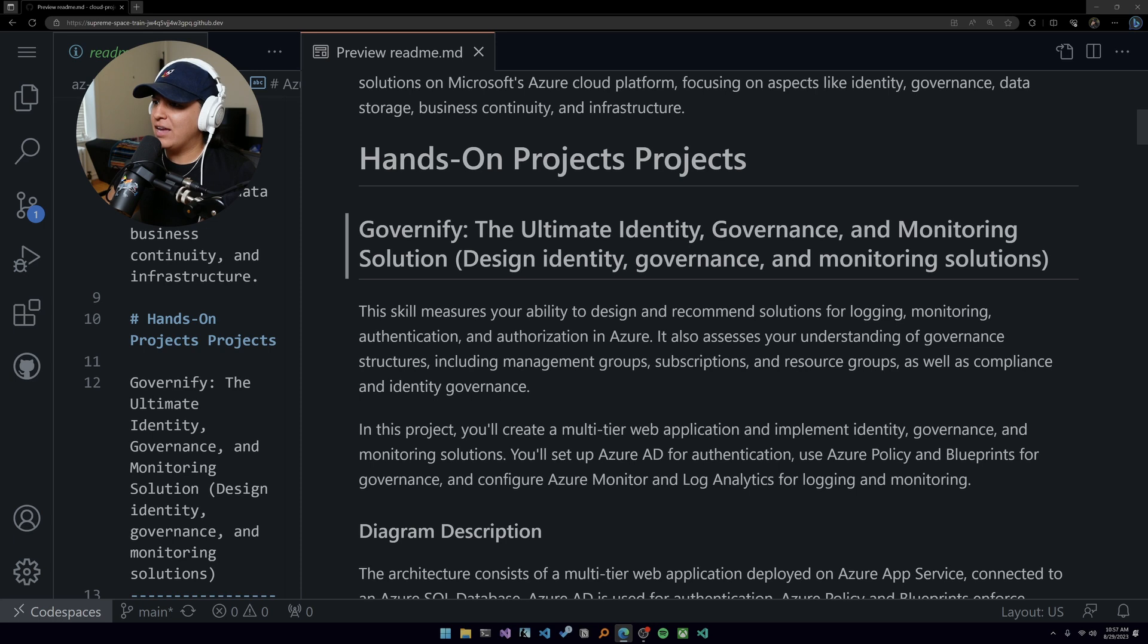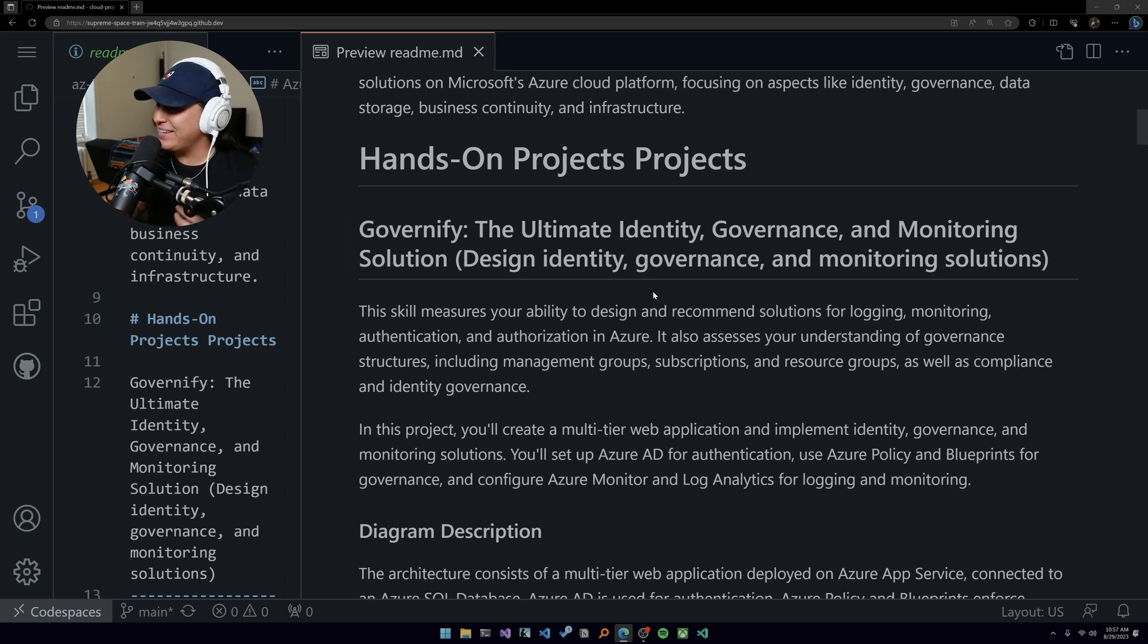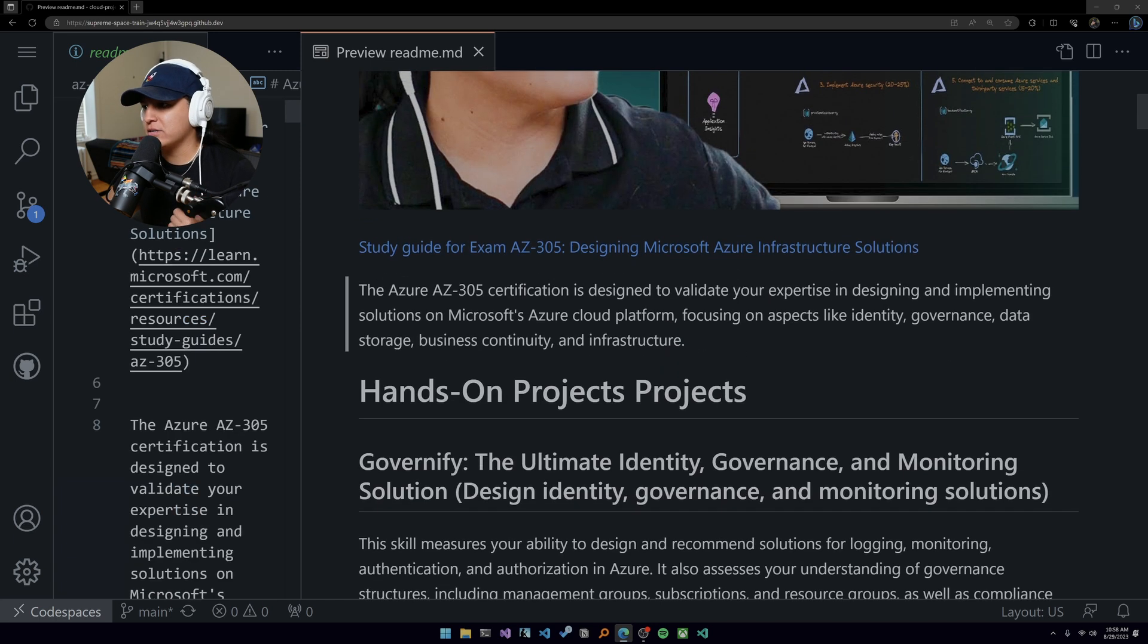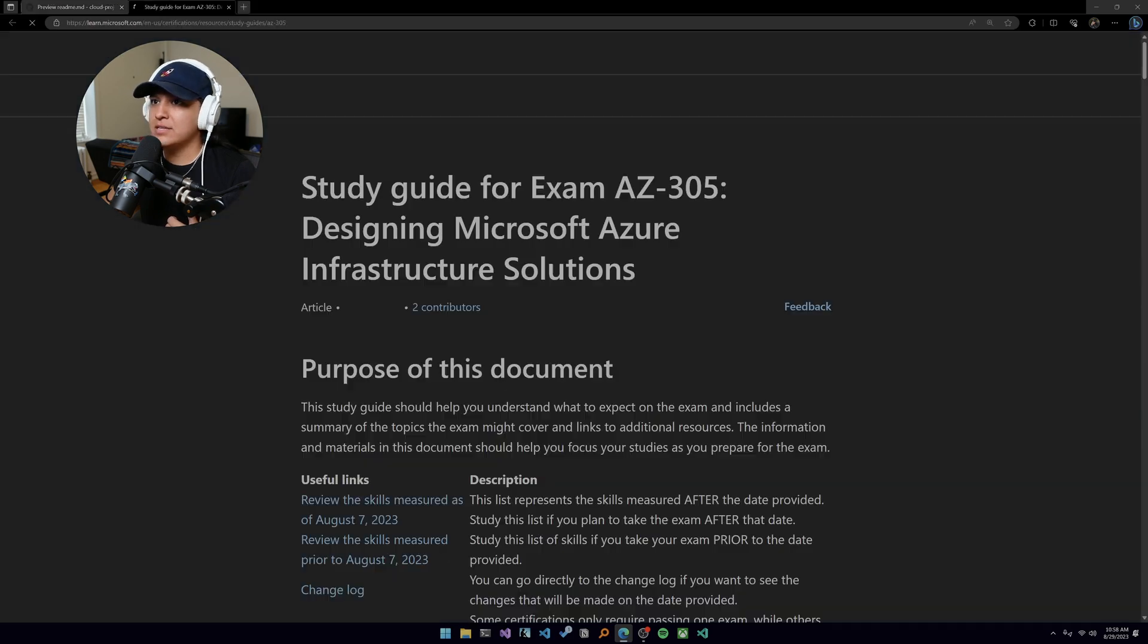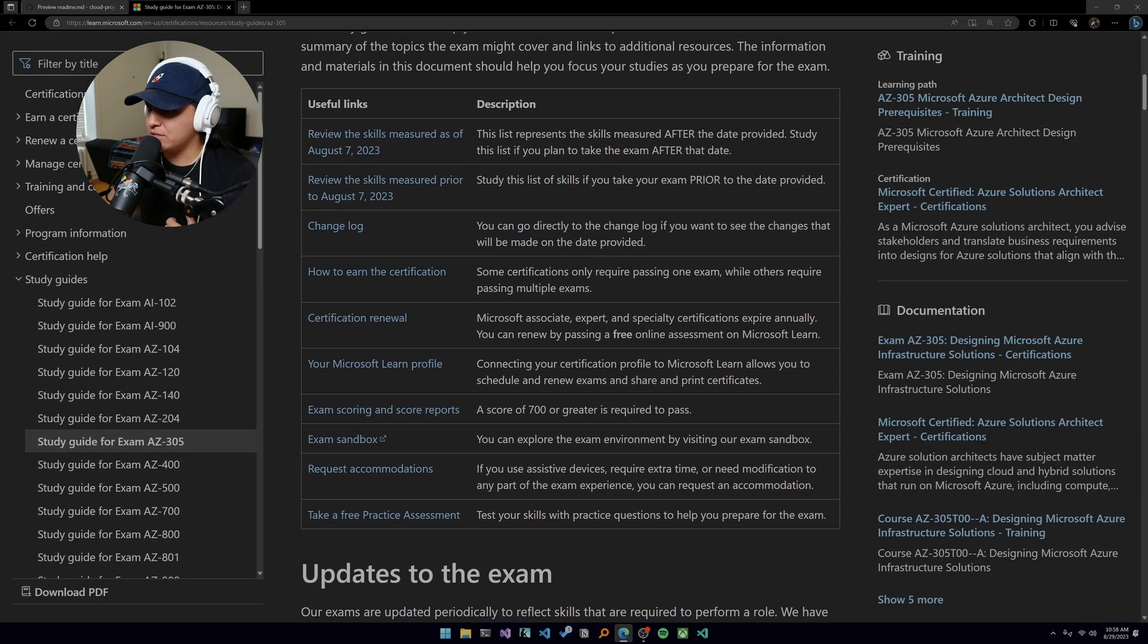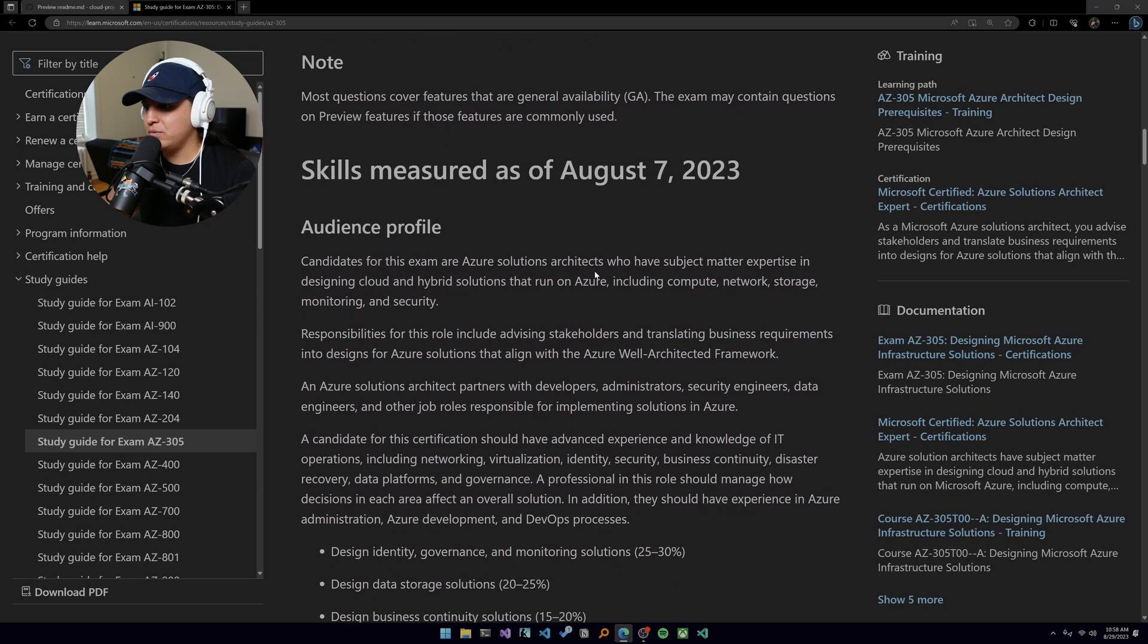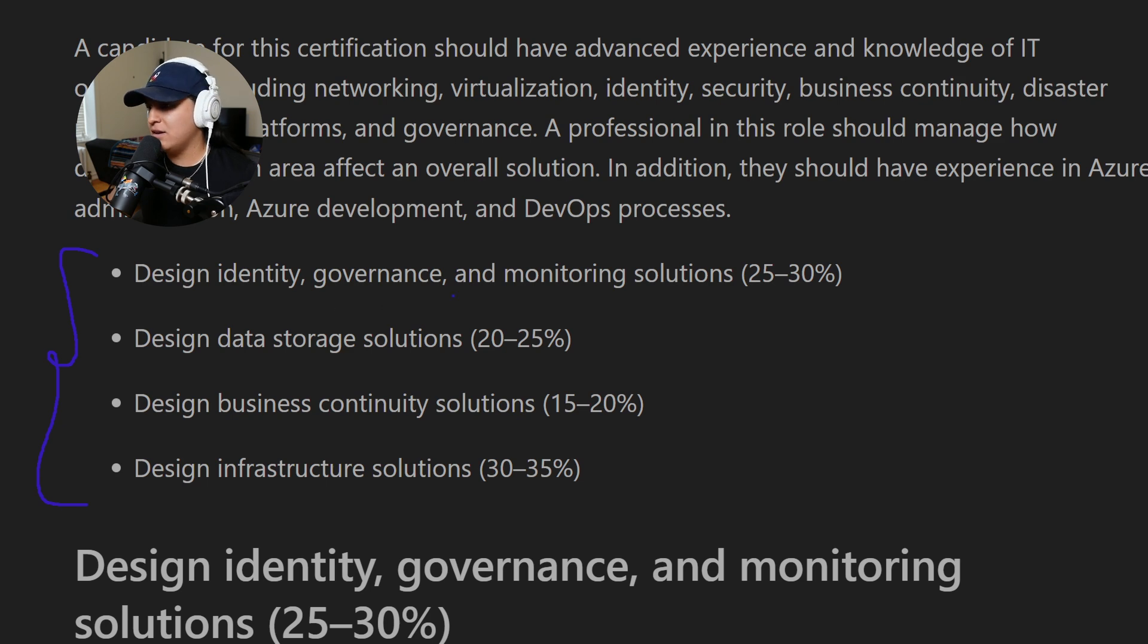First project, I'm calling it Governify. Governify is the ultimate identity governance and monitoring solution, focused on the design identity governance and monitoring solution. Let me open up the study guide for the certification here so we can focus on the four areas.